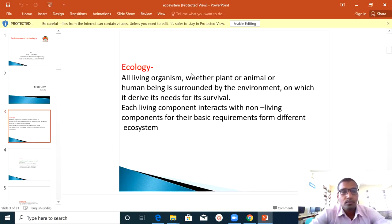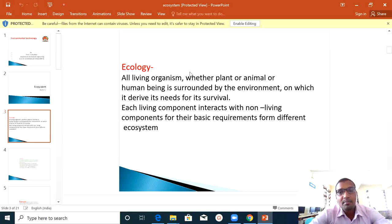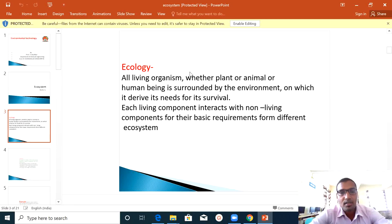First, let's look at Ecology. What is Ecology? All living organisms — whether plant, animal, or human being — are surrounded by the environment, on which they depend to derive their needs for survival.